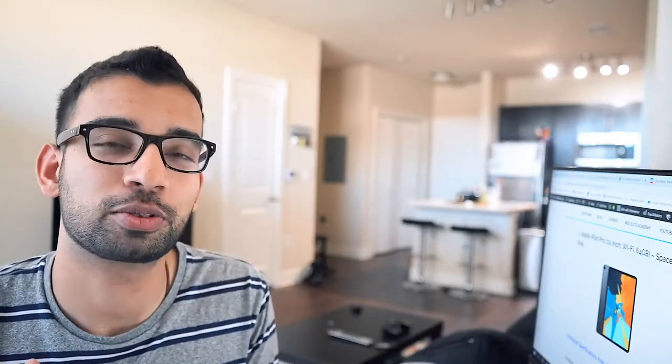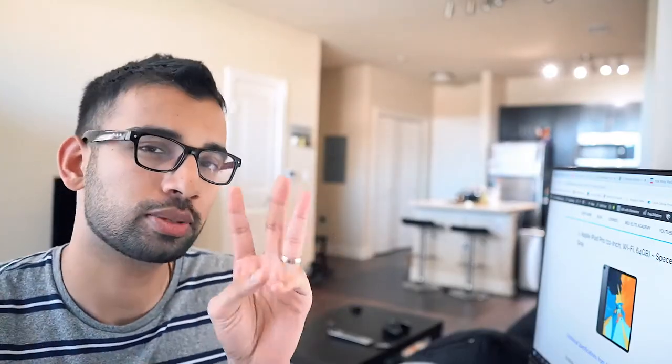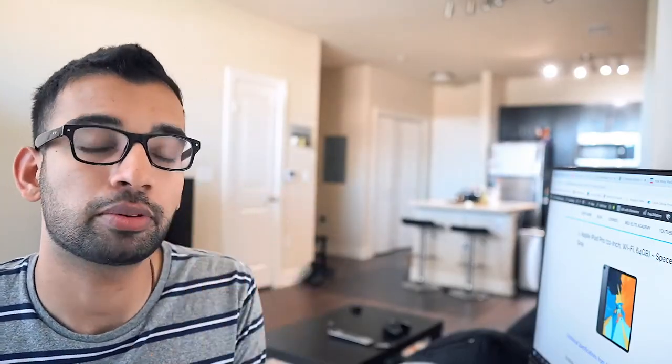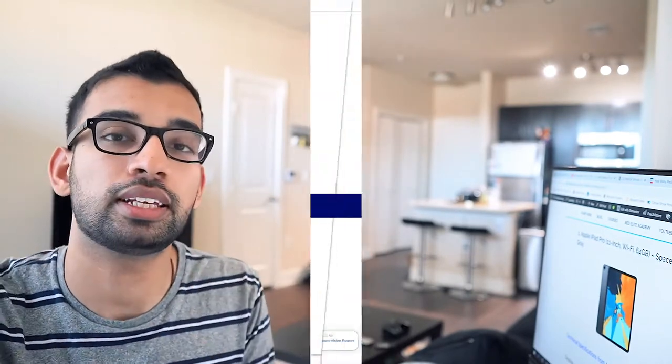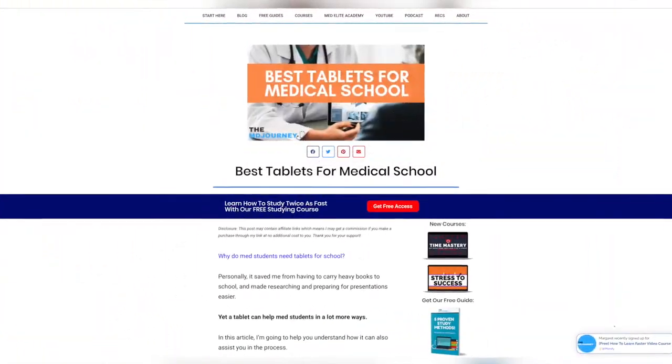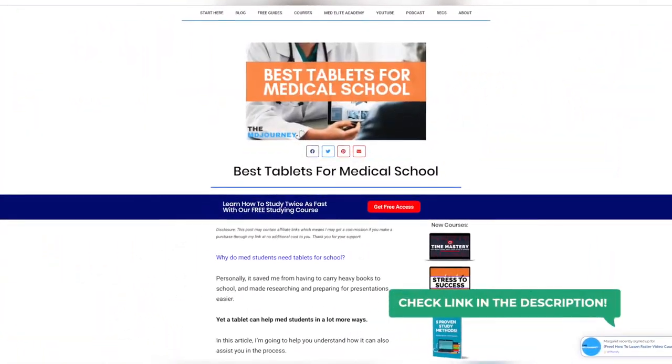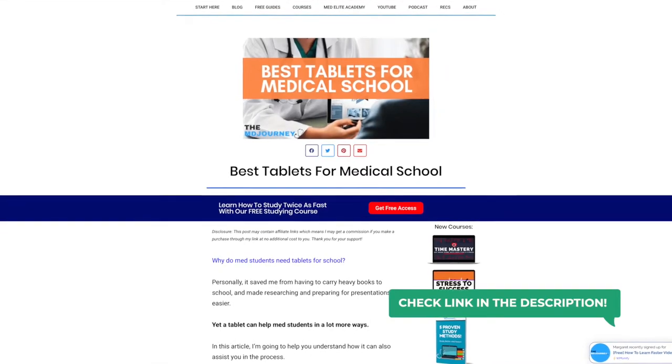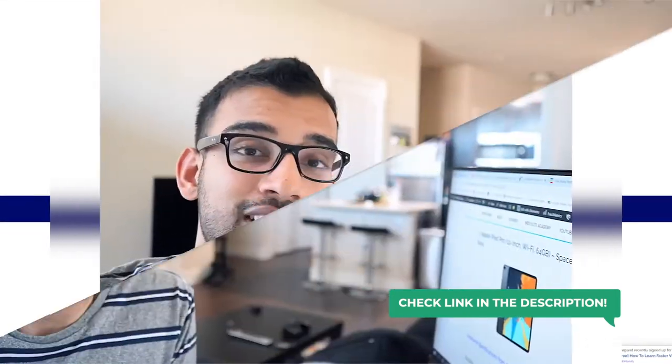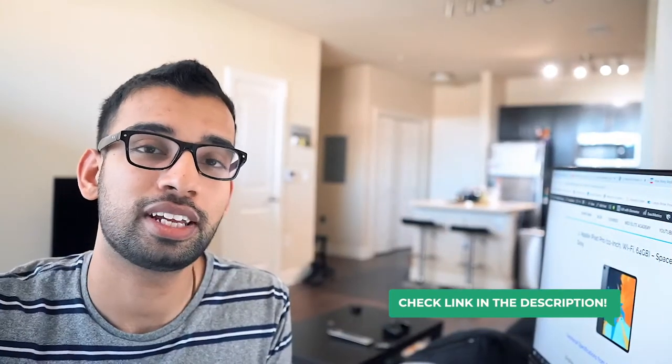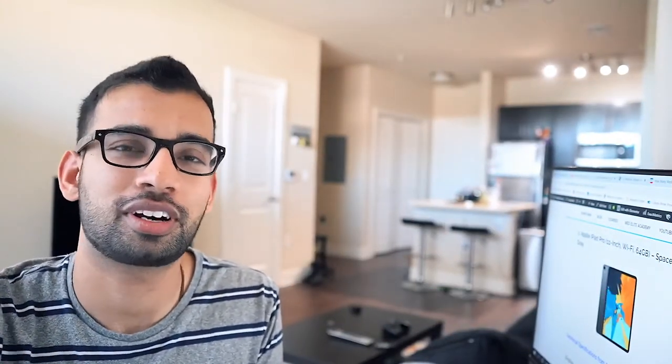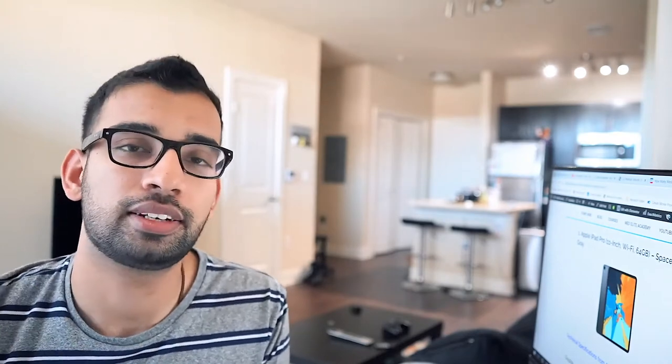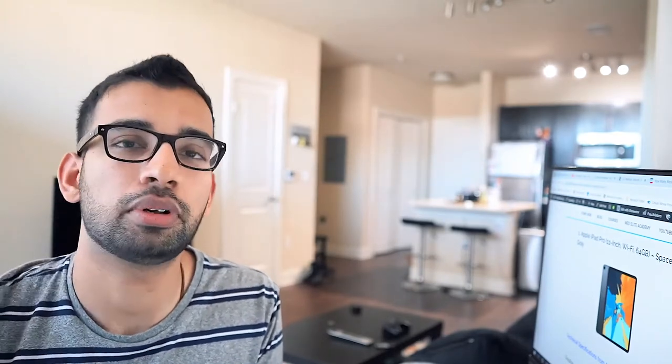Now in terms of what the best tablets for medical school are, we're going to talk specifically about three in this video. But if you want a full list, I'll go ahead and link down a blog post where I give you even more breakdowns of all of the different tablets that I'll mention here, different features as well as cost and price and links that you guys can check them out on. So that will be linked down below.